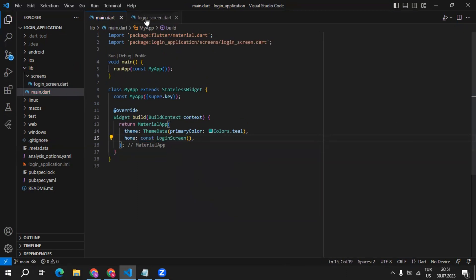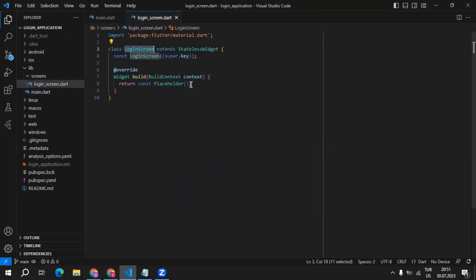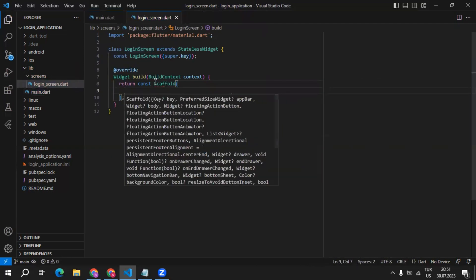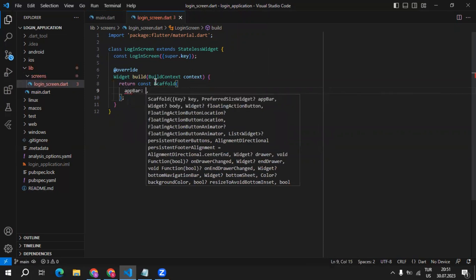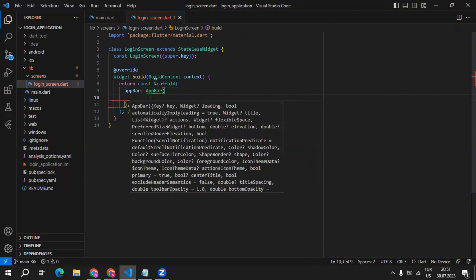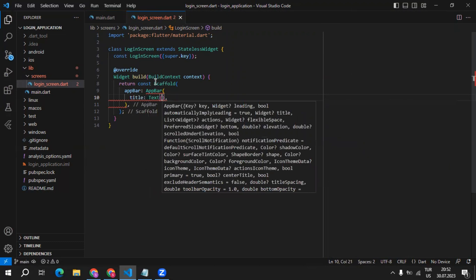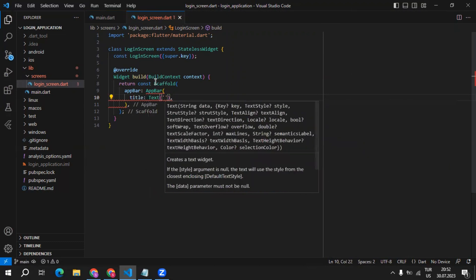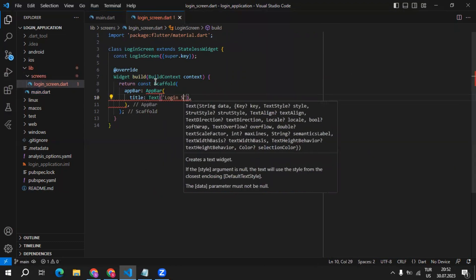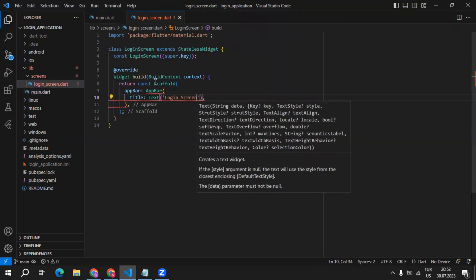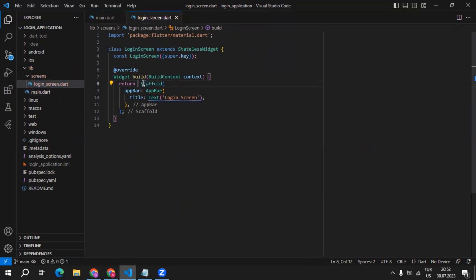So let's start to set up our login screen. First of all, I will return scaffold, and inside of scaffold, I will define an app bar. Inside of the app bar, we can define a title. I will name it login screen. We need to get rid of this constant value and use it for the text widget.